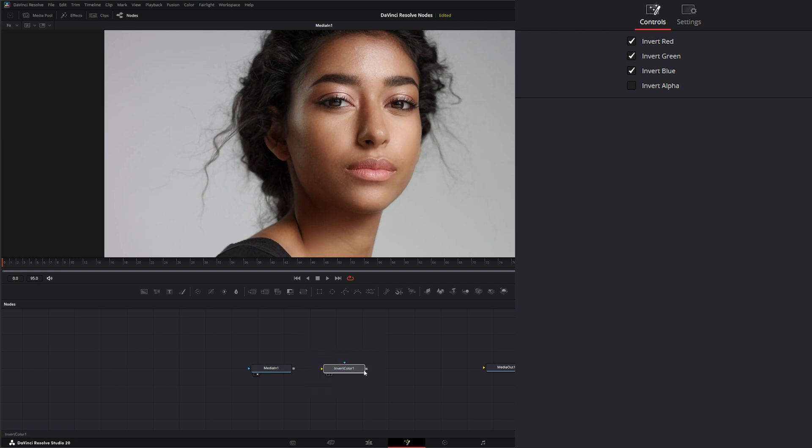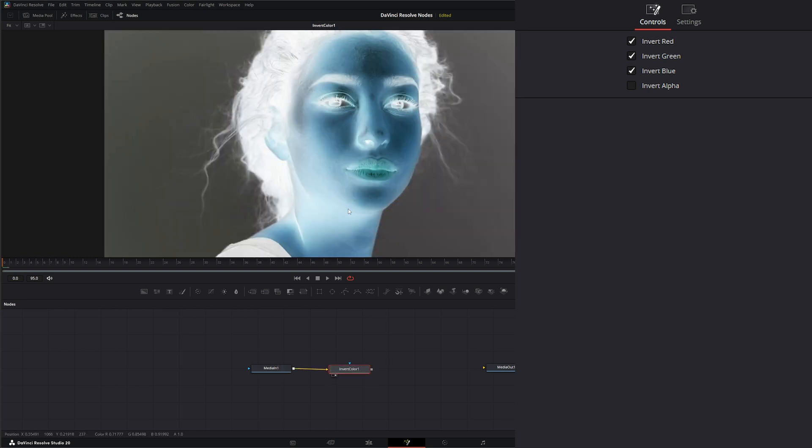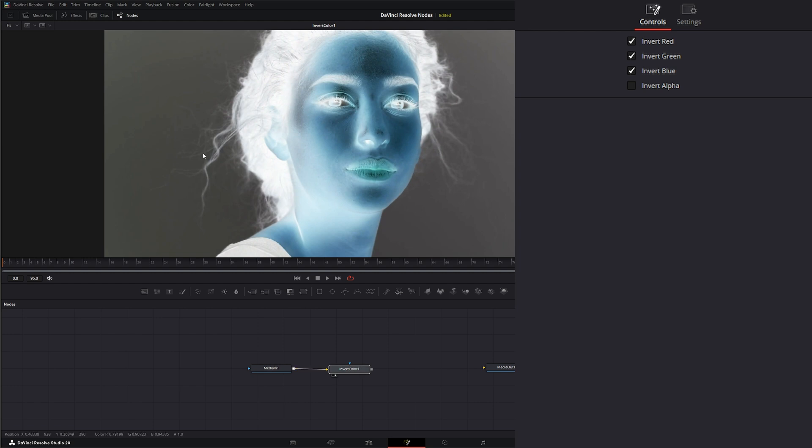We're going to do the invert color. All the invert color node does is invert color. This is not a negative plug-in to get a negative, even though you can get that negative look. It's actually inverting your color on independent channels.